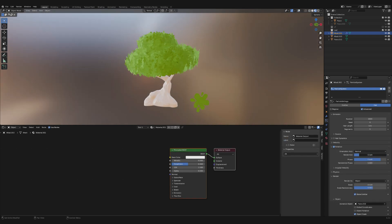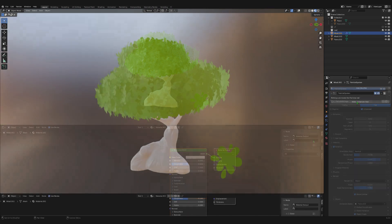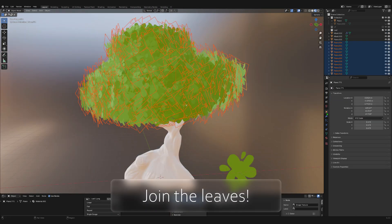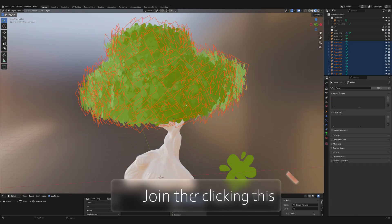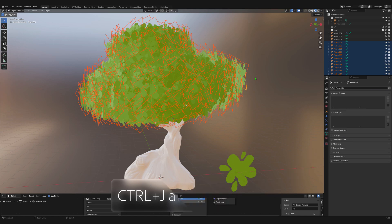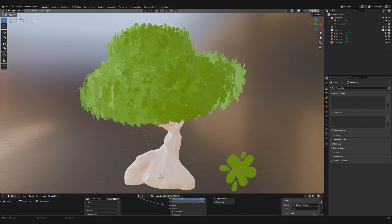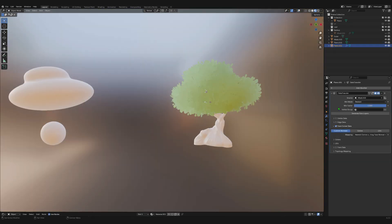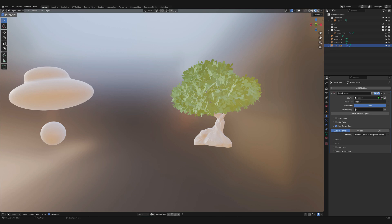I also like to play with the randomness a lot. When you're done, make the instances real. Select one of the particles, and in the data properties, click this number right here. If you don't do this, Blender will probably die on you. The final step is to transfer the data from the base you created earlier.